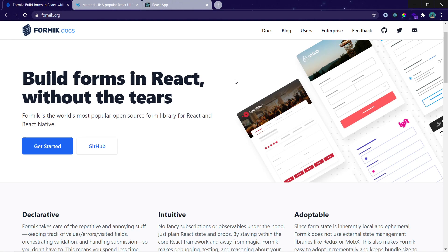Hello everyone, welcome to this new series in which we are going to learn Formik and how to use Formik to build forms in React without the tears. Formik is a very popular open source library which you can use in React to build dynamic forms in a very easy way.